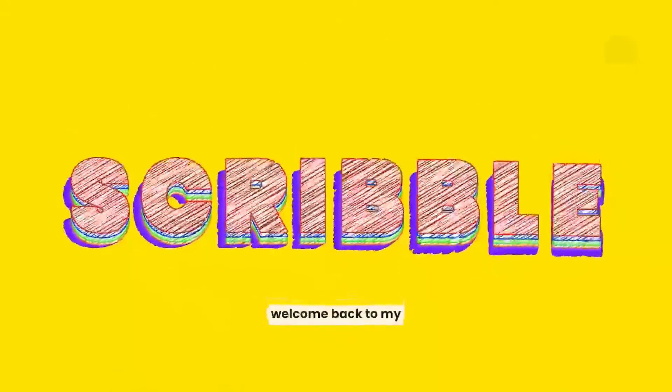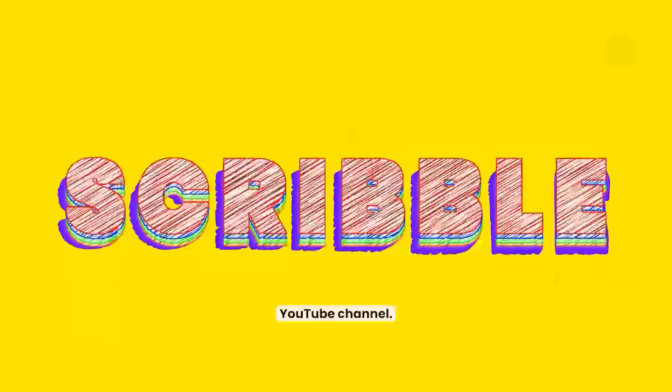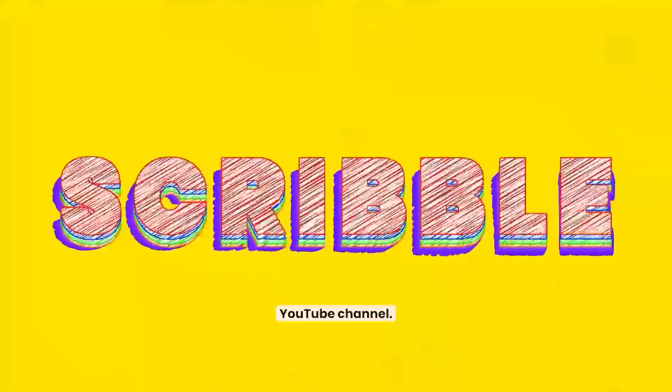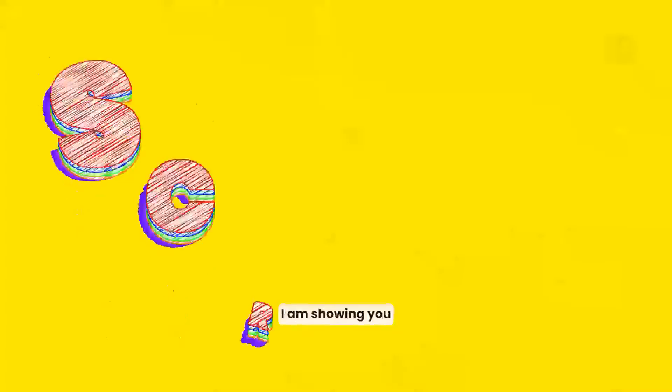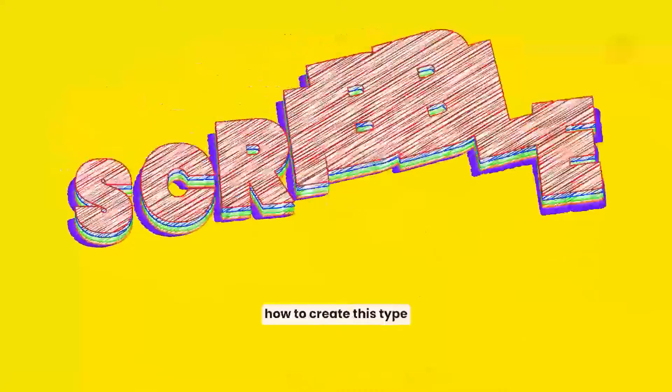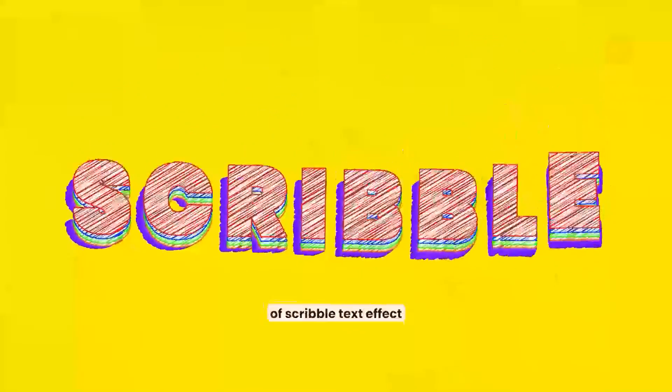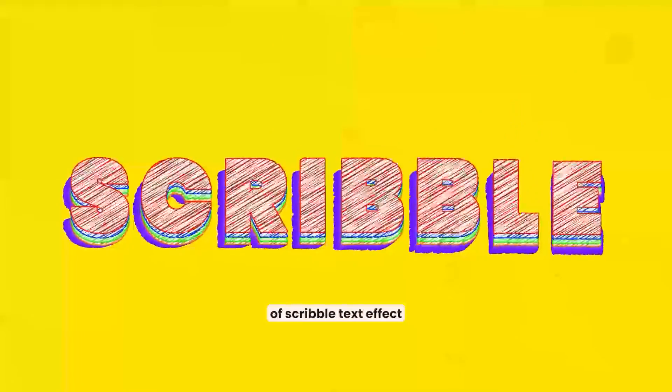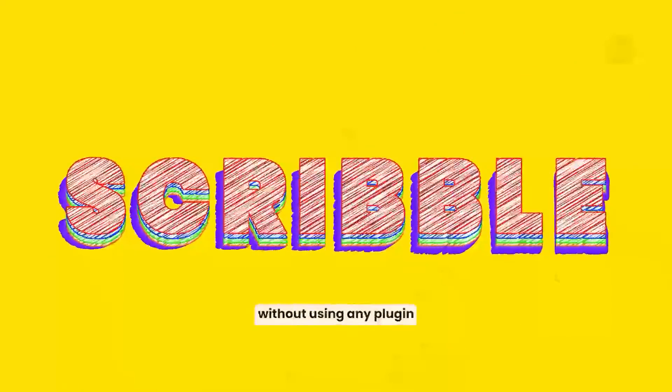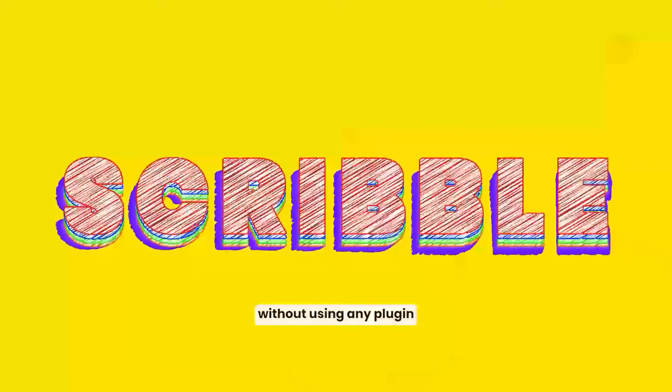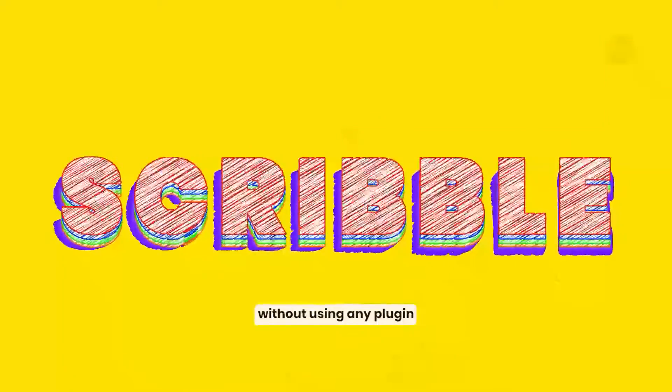Hello, and welcome back to my YouTube channel. In today's video, I am showing you how to create this type of scribble text effect in After Effects without using any plugin.